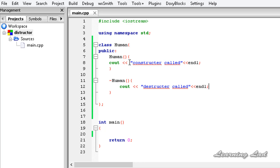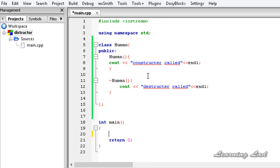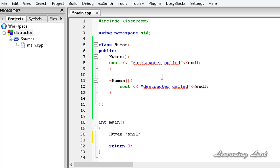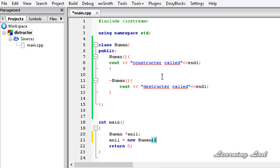Now we have created a class with a constructor and destructor. The next thing we're going to do is create an object of this class. We'll use the second method where we use the new keyword. So first we need a pointer — it's going to be Human star anil. Then we create an object: anil equals new Human, with no parameters.